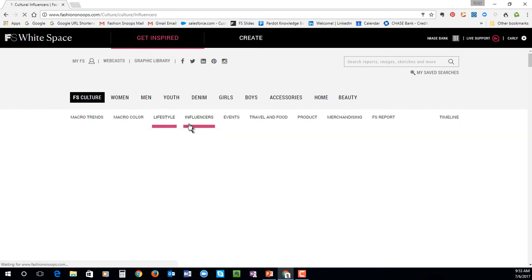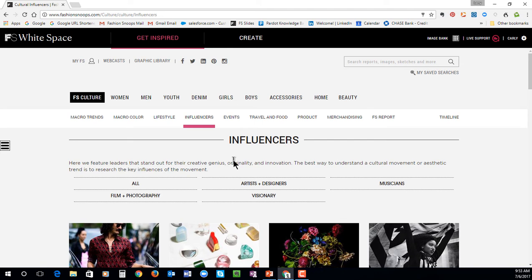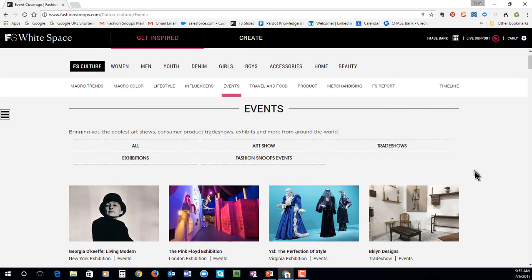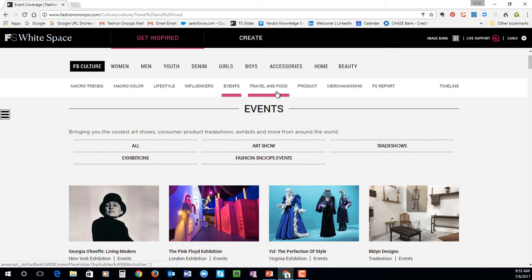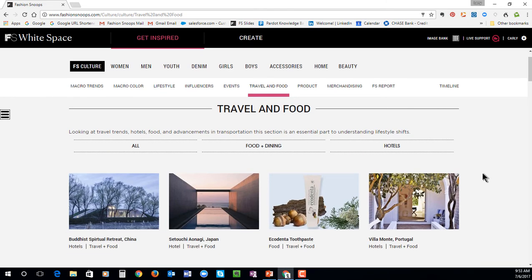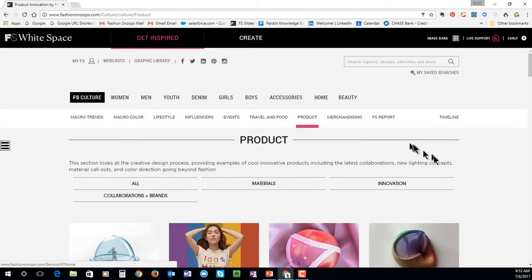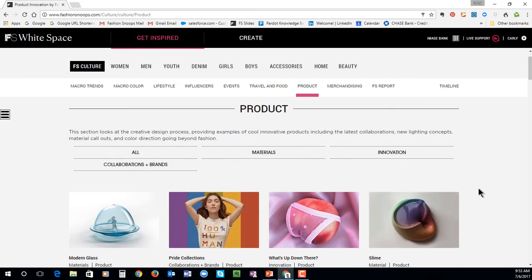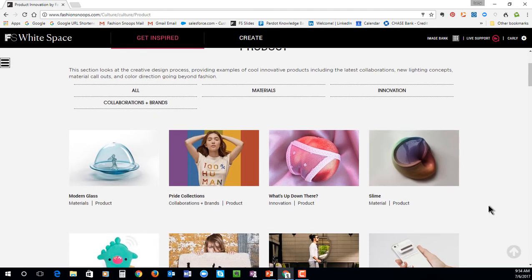Influencers is an area where you can see some artists, designers, and musicians that we are highlighting. Events is where you can read about some interesting art shows, consumer product trade shows, and museum exhibits from around the world. All of your market specific trade shows — for example, a home show or a women's apparel show — will live in their respective markets. Travel and food is where you can read some interesting stories about new hotel concepts, trending ingredients, and dining experiences. Products will highlight some cool innovative products, collaborations, lighting concepts, and material call outs.